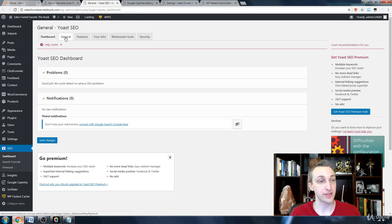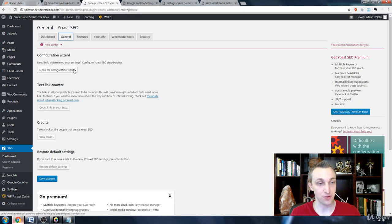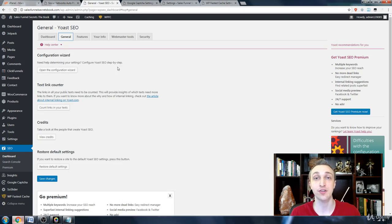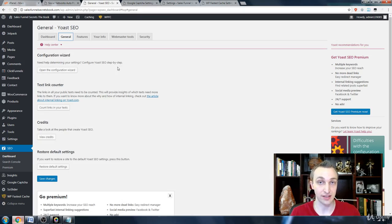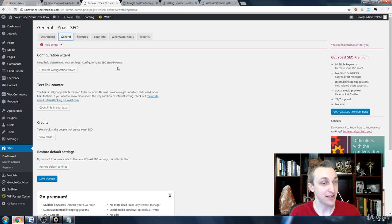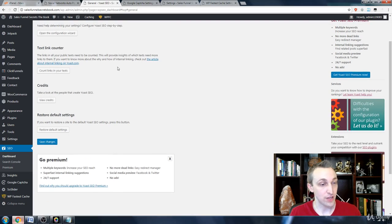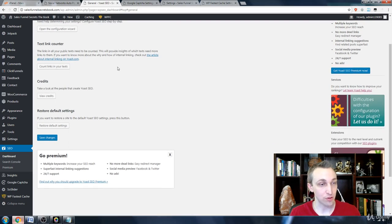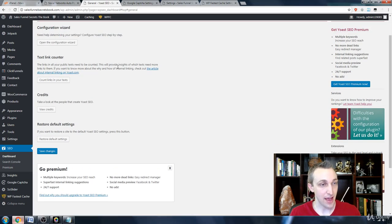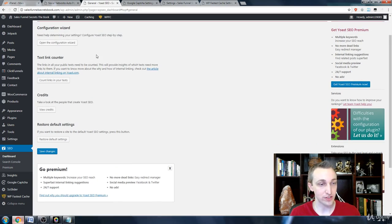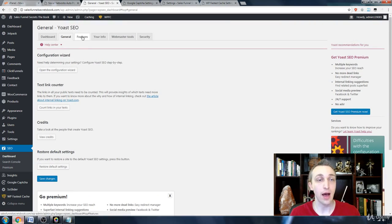If you choose to do so, that's quite alright. You can follow the instructions, very similar to the previous Google Analytics that we connected. We can head right into general. Normally you can go into the configuration wizard, but I'm going to get a little bit more advanced and head into most of these settings.